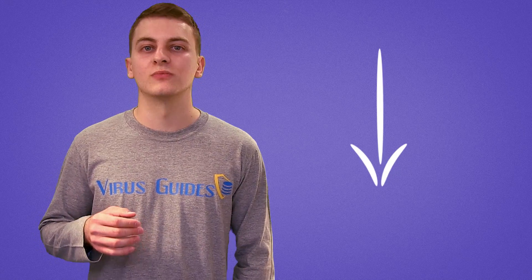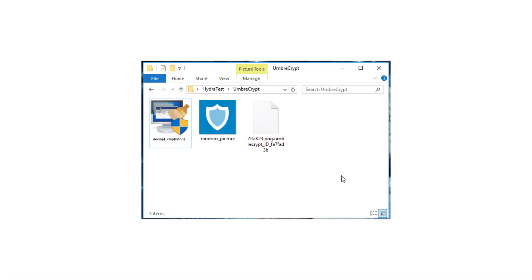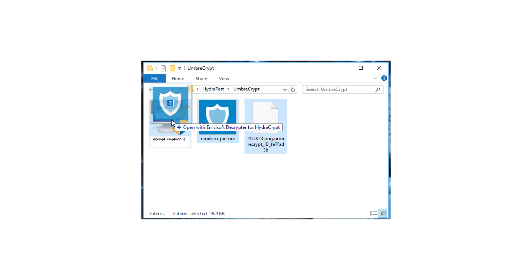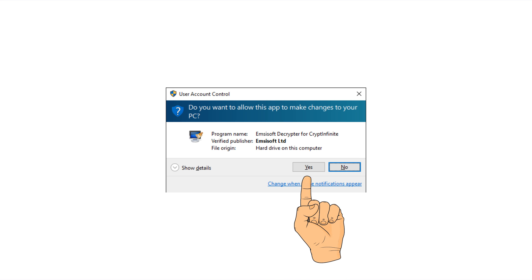Thankfully there is a free decryptor created by mzsoft. Download it from the link in the description of this video and follow this tutorial. Drag and drop the encrypted file and the non-encrypted version of this file onto the decryptor's icon. Next a user account control window will appear. Click OK.